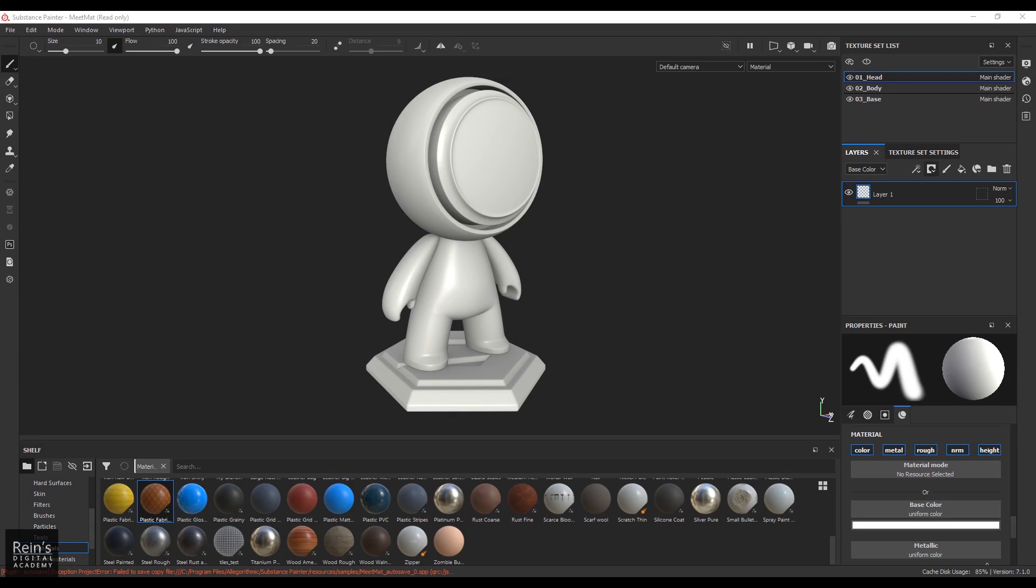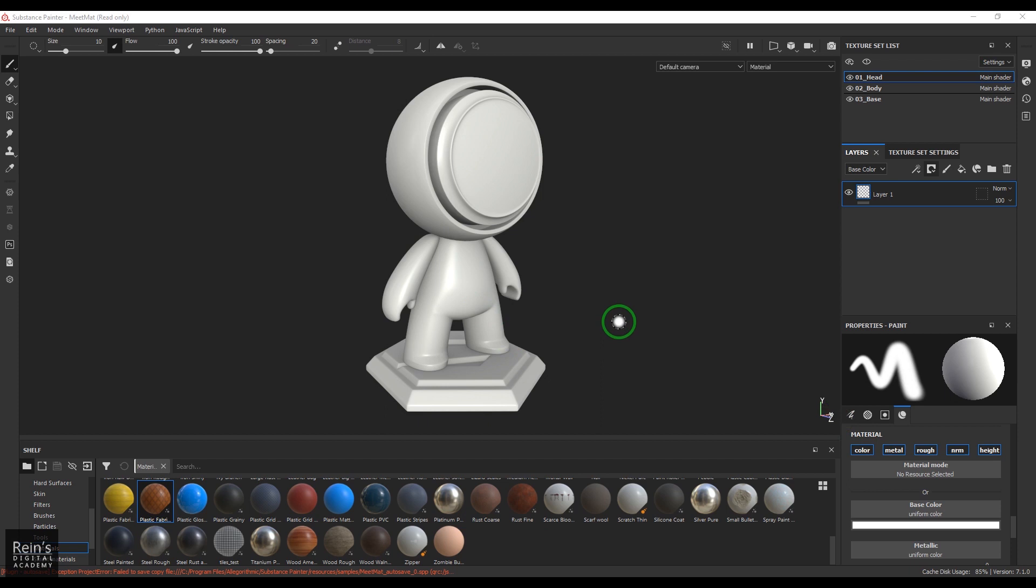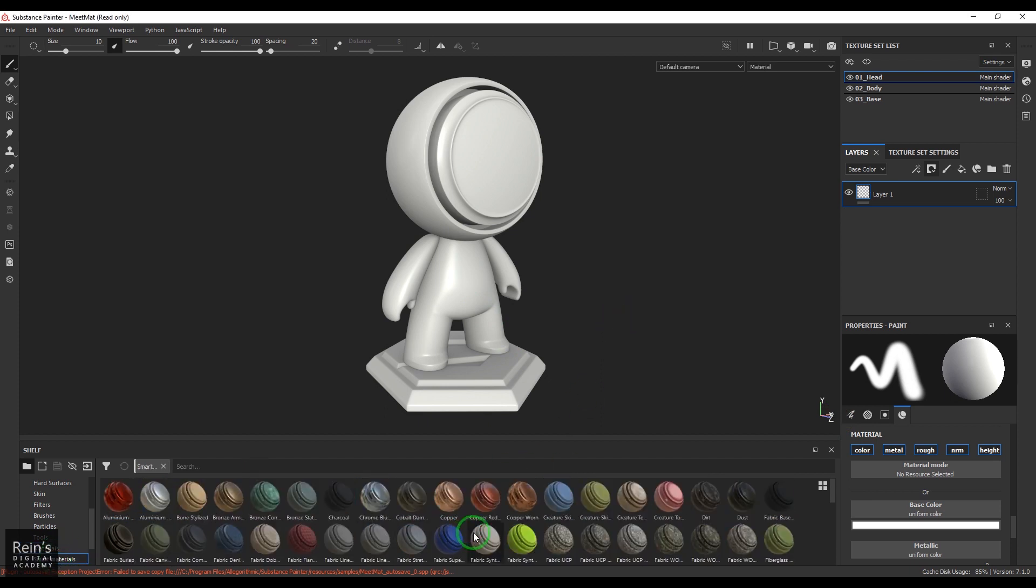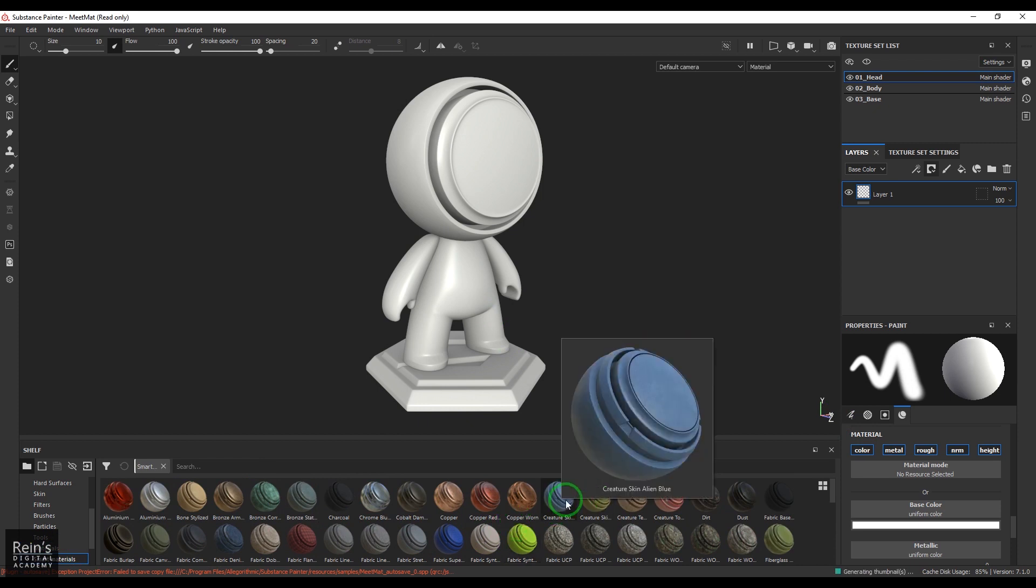Let's explore that on our material. We have this simple scene. Let's take a smart material here. We have a lot of materials and randomly we can put anything on top of it.